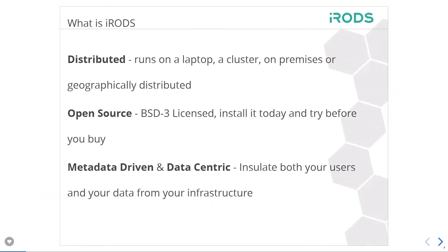iRODS is a distributed system. It runs on a laptop, on an HPC cluster, or a Raspberry Pi. It can run locally or geographically distributed, as well as on-premises and within a multi-cloud environment. It has a BSD3 license and is free to install and use. The two key takeaways are that iRODS is metadata-driven and data-centric. Everything this software does revolves around metadata, and we insulate both the data and the users from the infrastructure, which we assume will grow and shift and change.